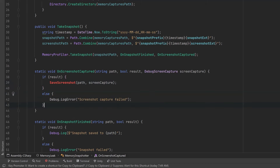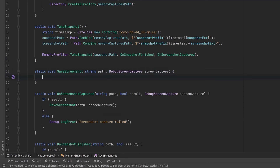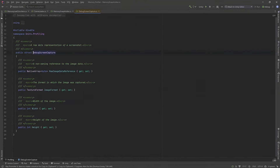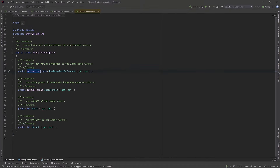Let's come up here a little bit and define the signature for the SaveScreenshot method. Before we fill it out, I want to take a closer look at this DebugScreenCapture data structure. It references a native array — this raw image data reference. This is a struct defined in the Unity.Profiling namespace, and at the top of the class you can see this property is a NativeArray of type byte, and this is what we're going to get our actual screenshot data out of.